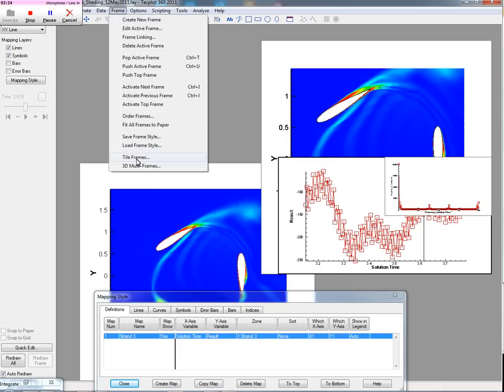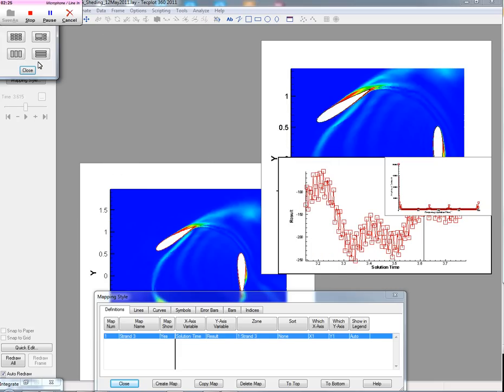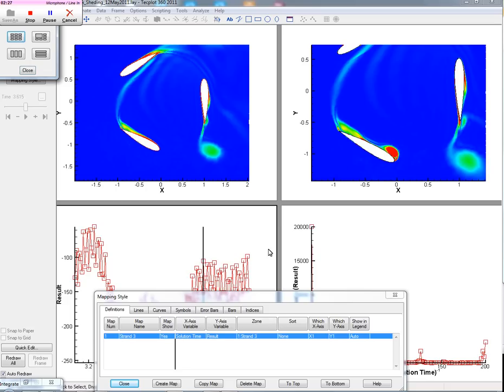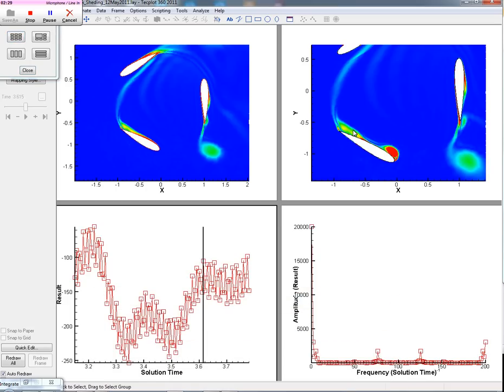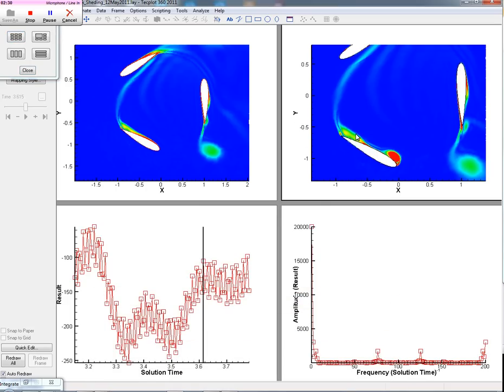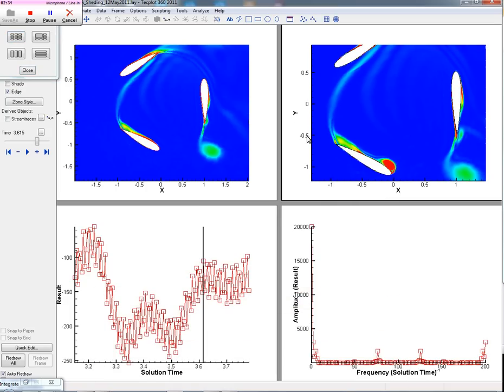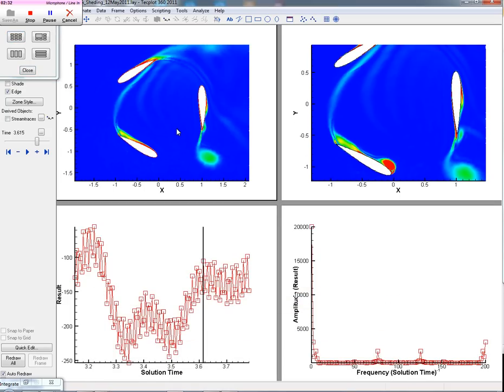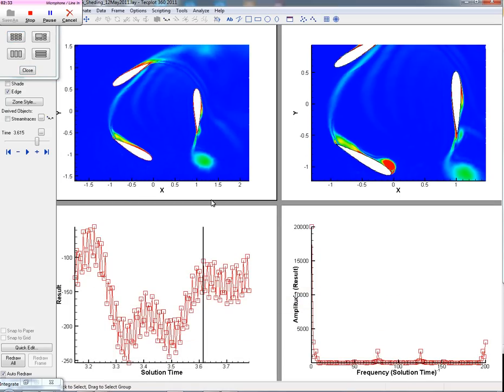And if we just readjust the frames now, do that very quickly, now you can see that we have the two potential wind turbines. We have the integrated results,